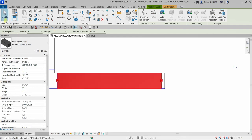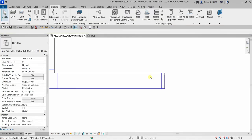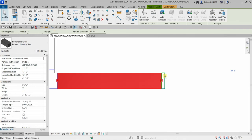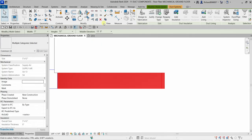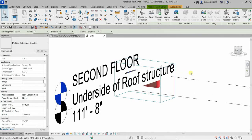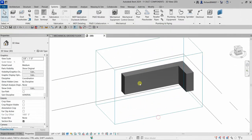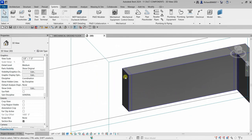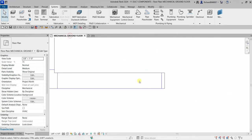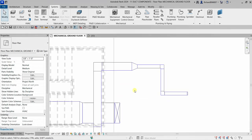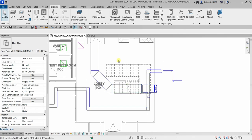Select the duct and cap while holding Ctrl, then use Selection Box to view in 3D — there's the duct and there's the cap. This is how you add duct components: create your duct, lay it out, add an accessory, and add a cap.